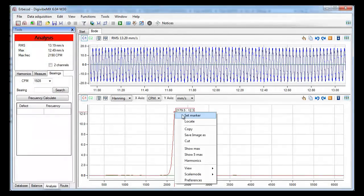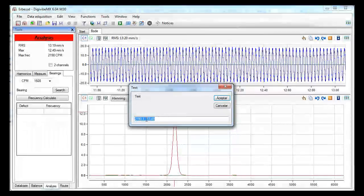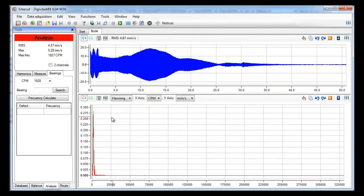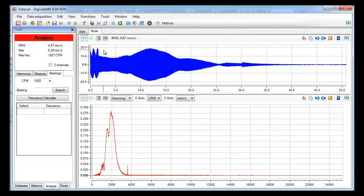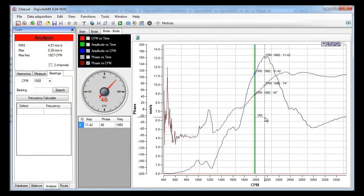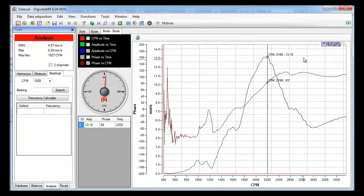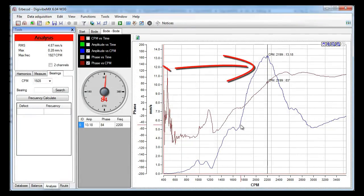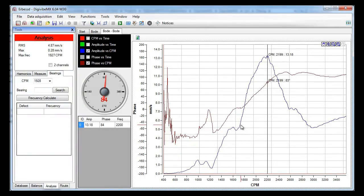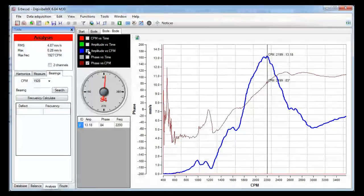This is probably the resonance frequency of this machine, but we cannot be sure unless the phase changes 180 degrees. There are many curves that can be plotted in the Bode diagram. The most important are amplitude versus speed and phase versus speed. In this case, the highest amplitude is found at 2199 RPMs.